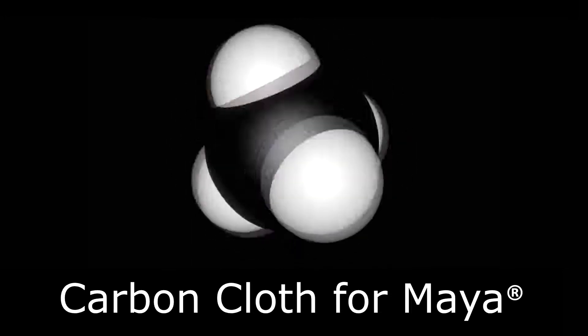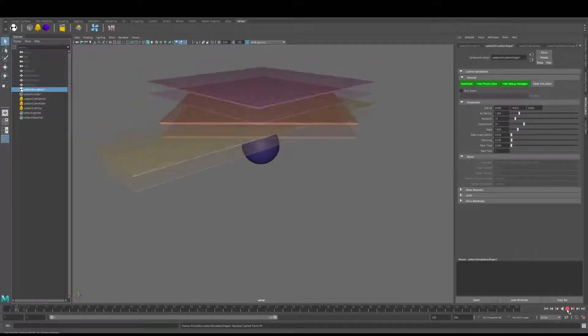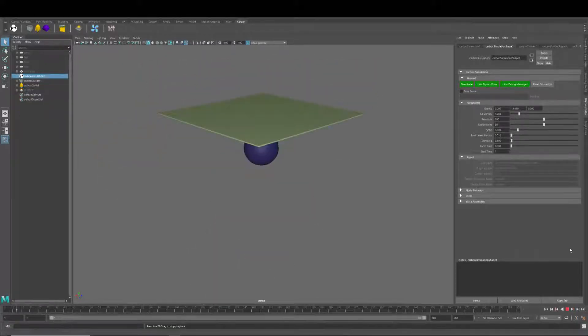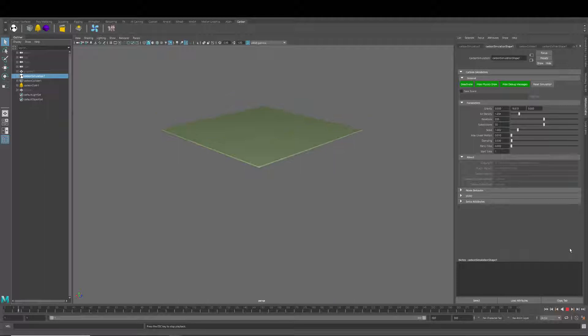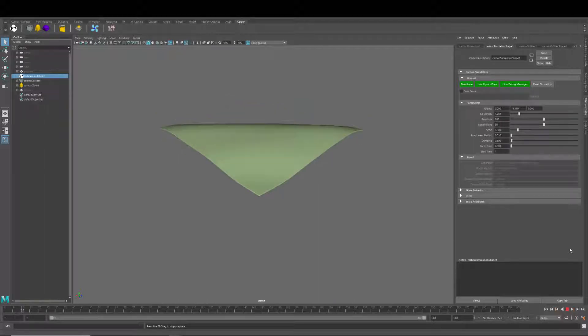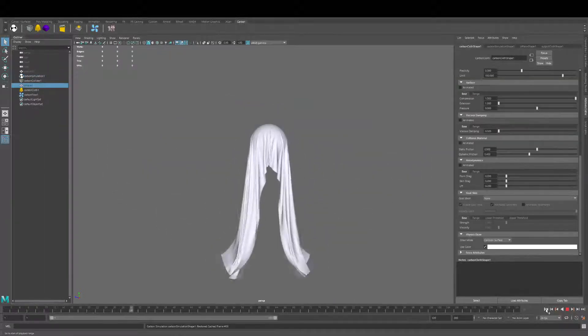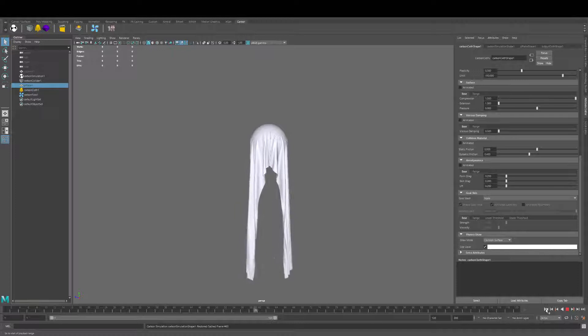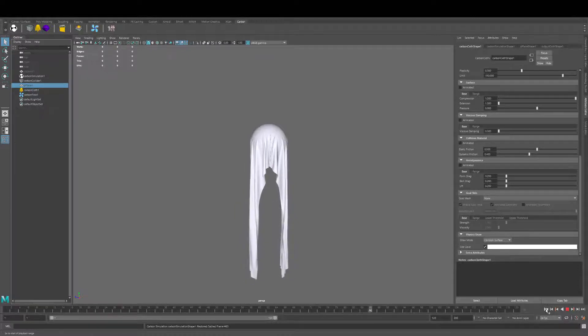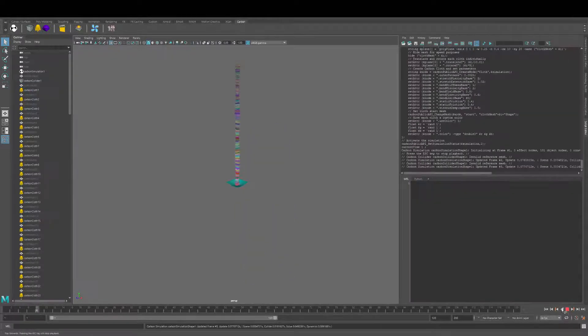Hi everyone, this is a quick introductory video to Numerian Software's carbon cloth for Maya. Carbon is a dynamic solver highly optimized for speed and stability. It mainly focuses on cloth simulation.